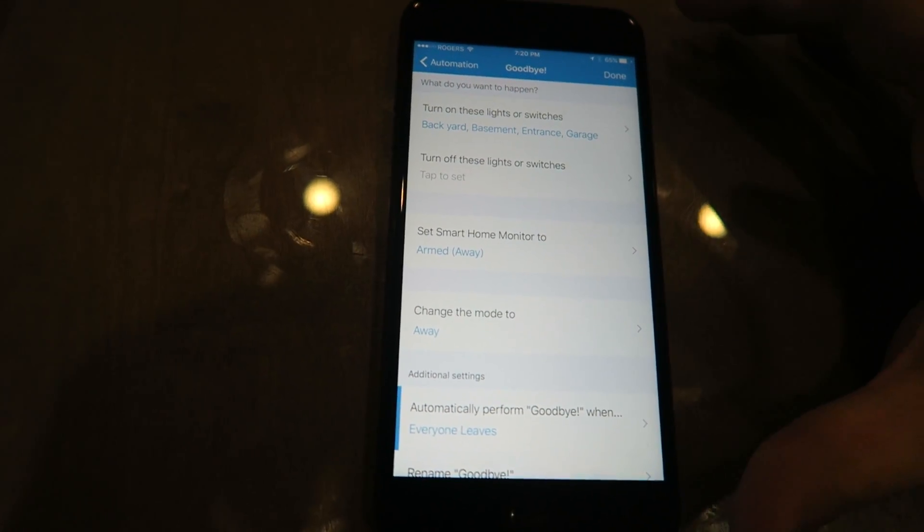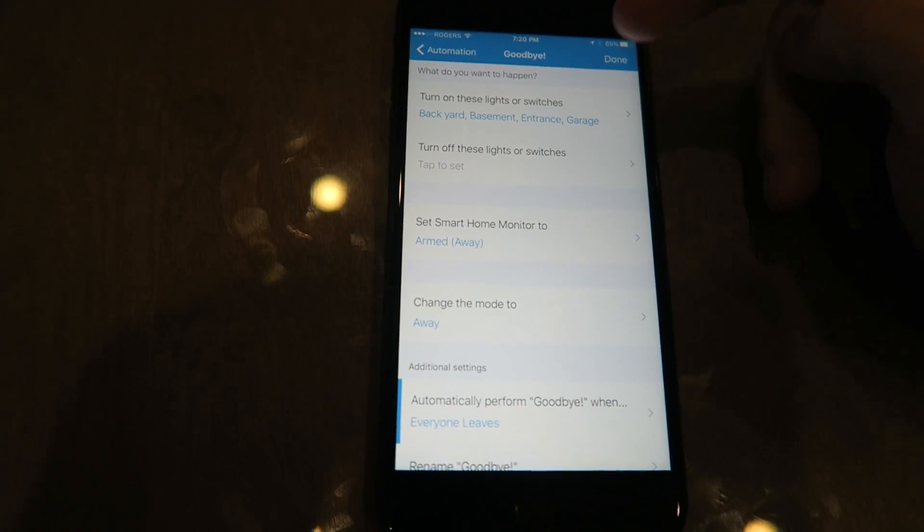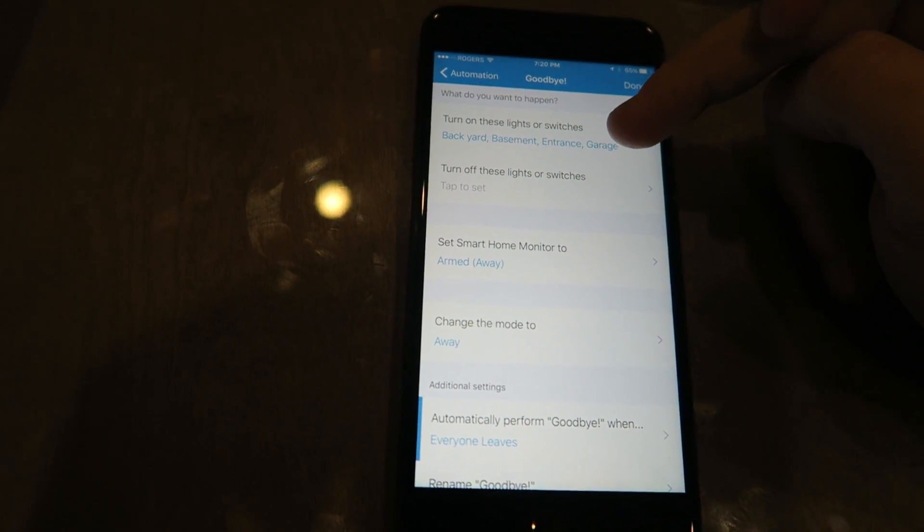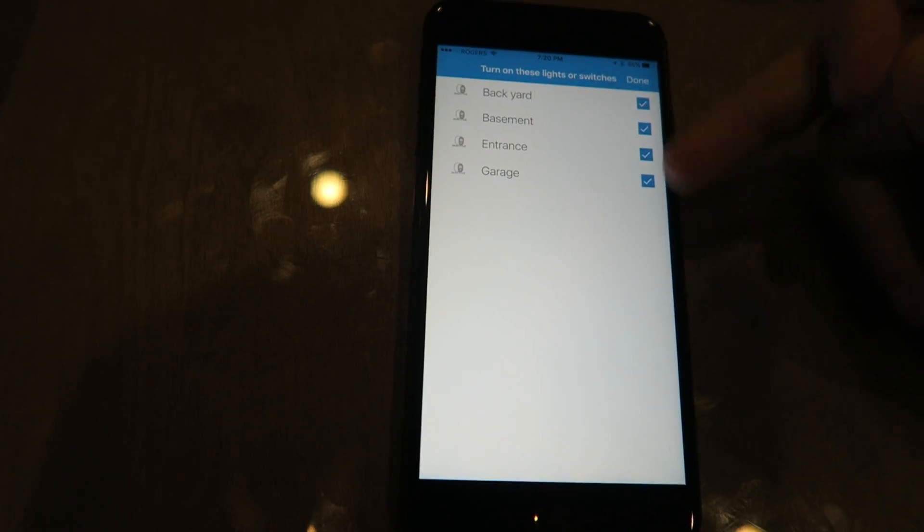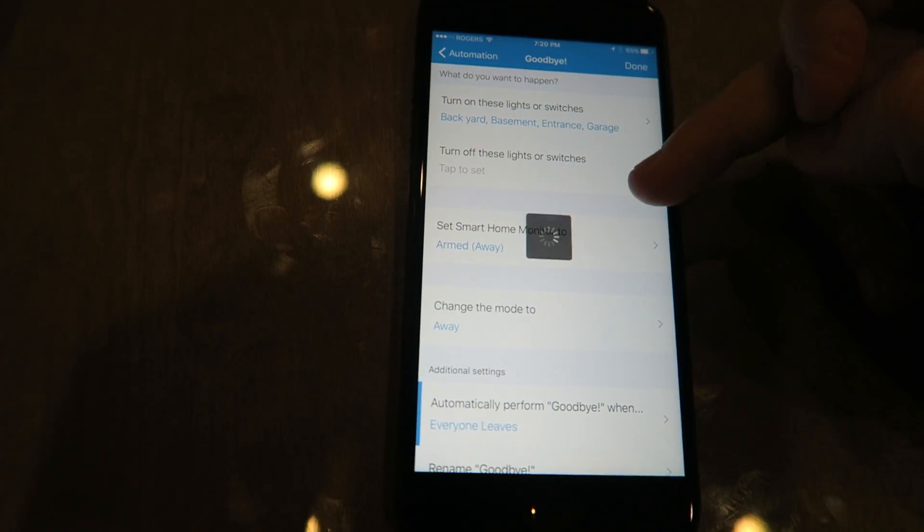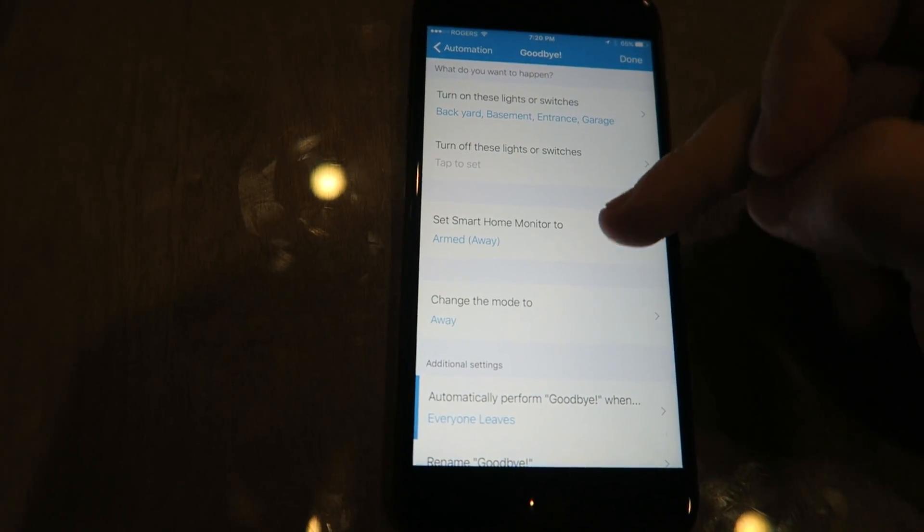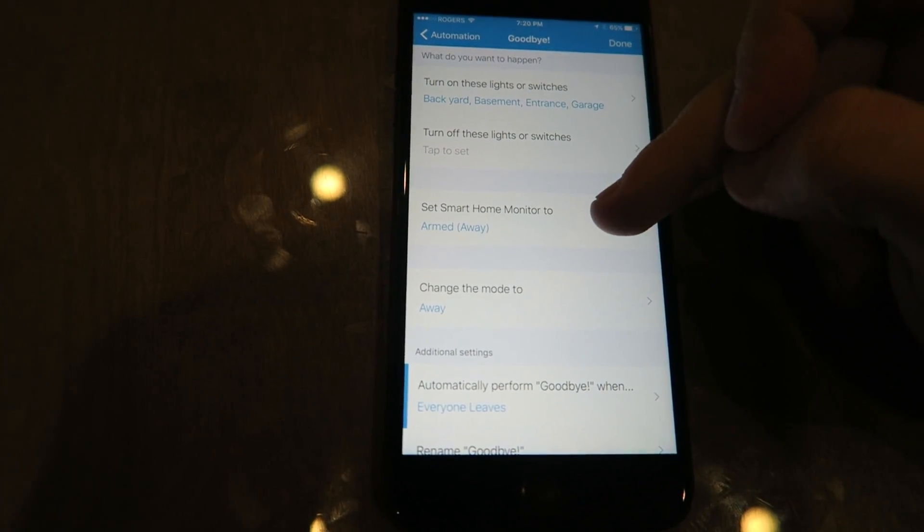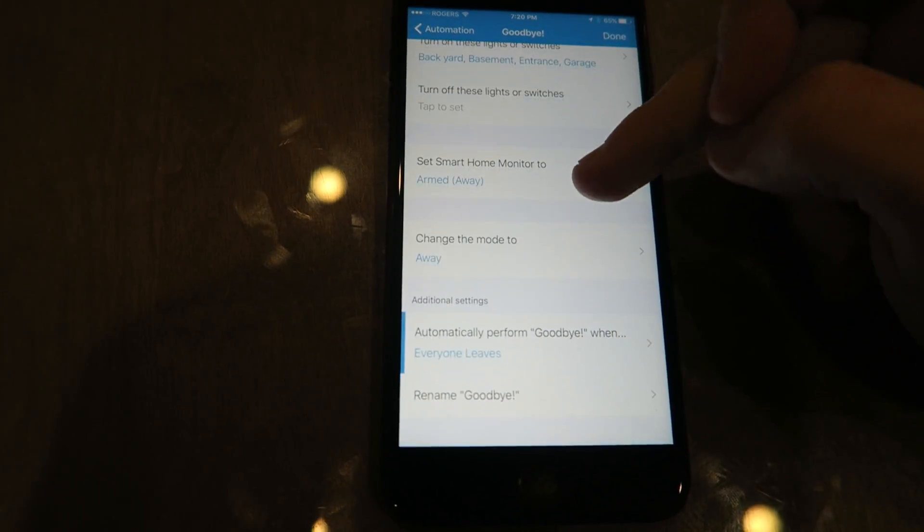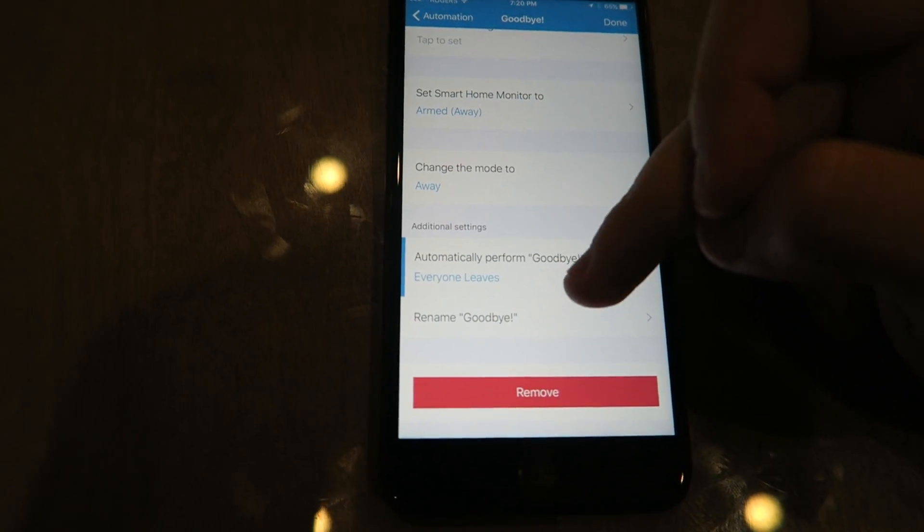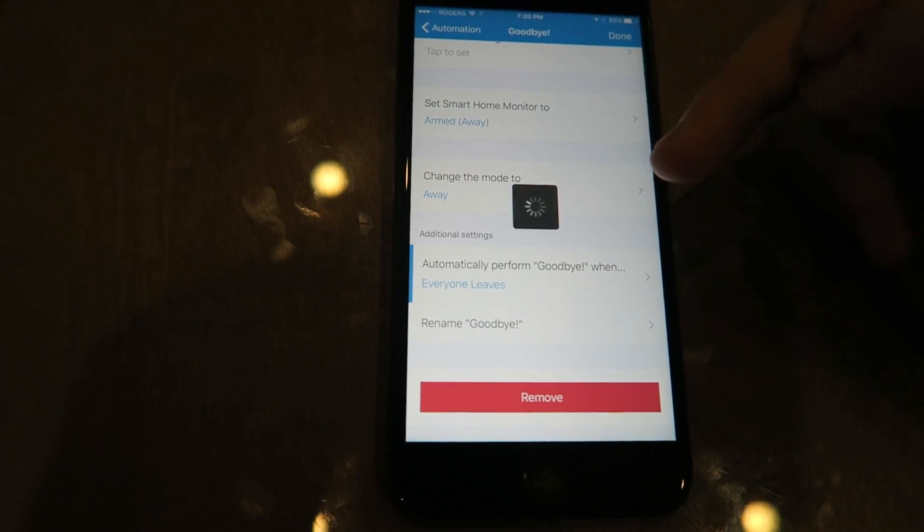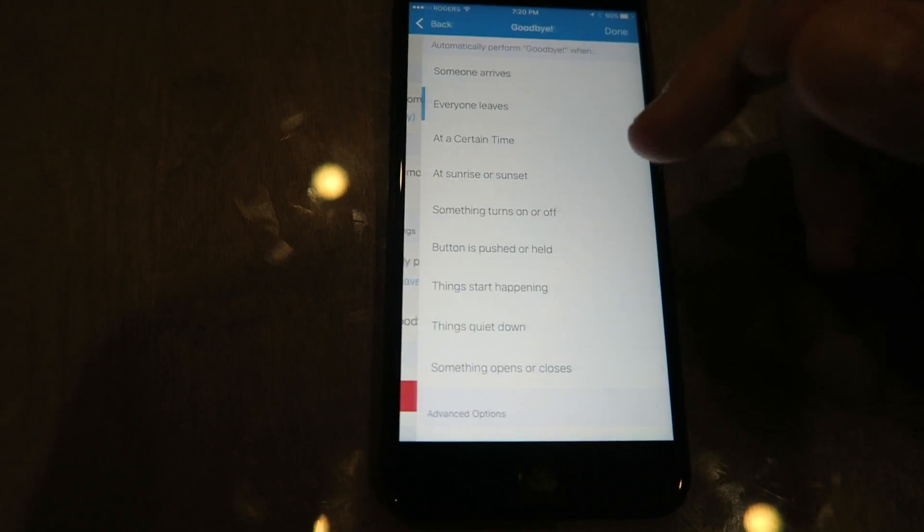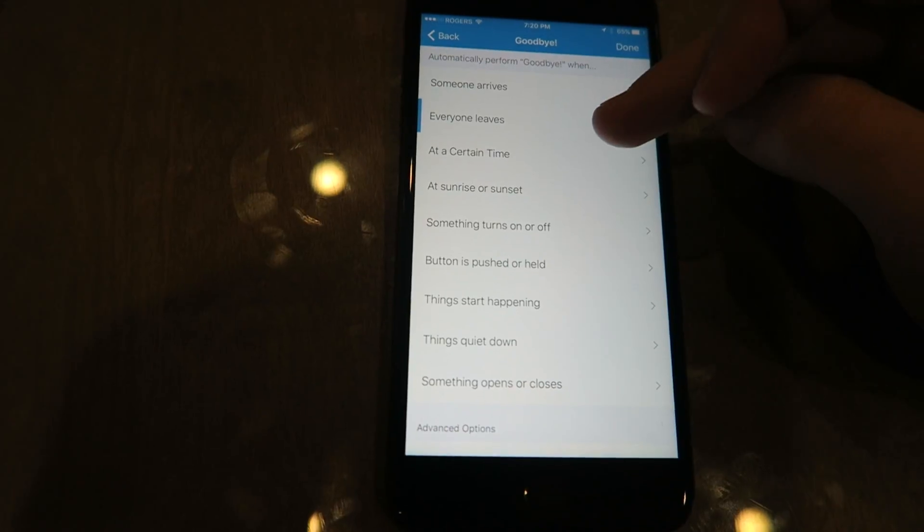What do you want to do? You're gonna turn on these lights or switches. You're gonna select all the cameras that you want. You make sure that the smart alarm home is set to armed, that it changes mode to away.